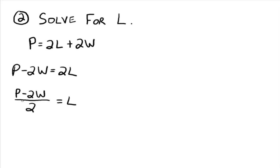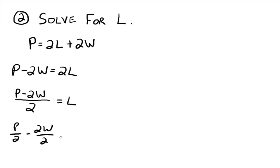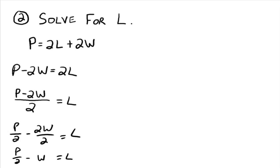And so there's nothing else we can do with this. You could write this as p divided by two minus two w divided by two equals l. And then go, oh, now I can cancel these twos out here and have p over two minus w equals l. But that's about the only way that you can do that.